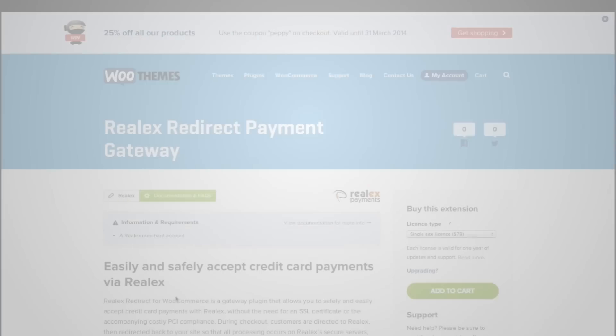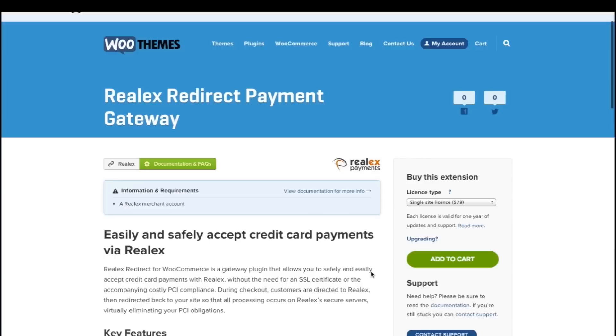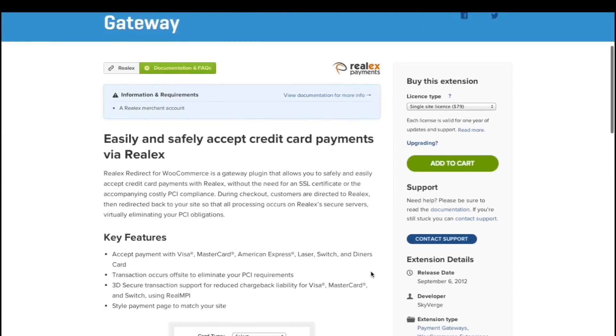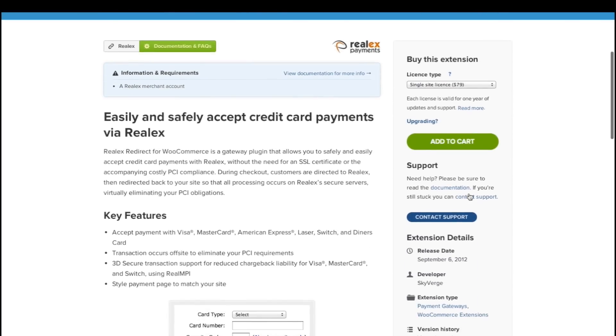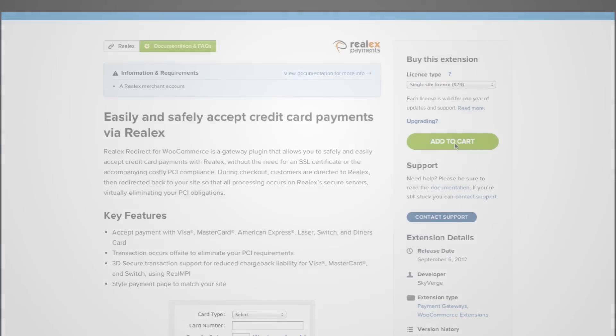Both plugins can be purchased from the WooThemes marketplace. Once you have downloaded your plugin of choice you'll need to install it in your WooCommerce store.